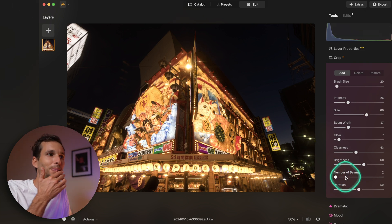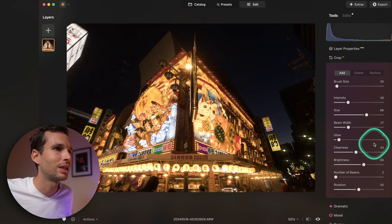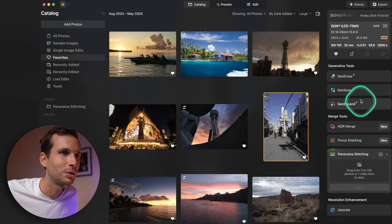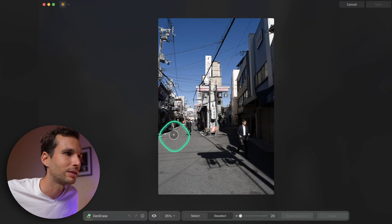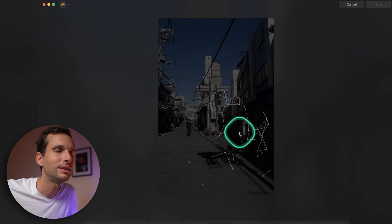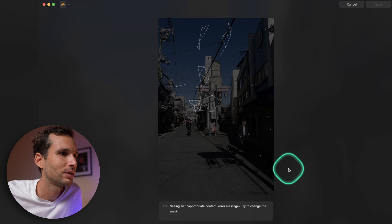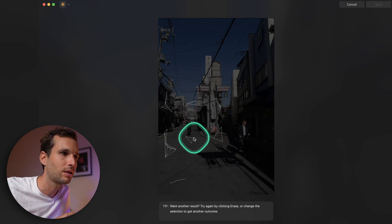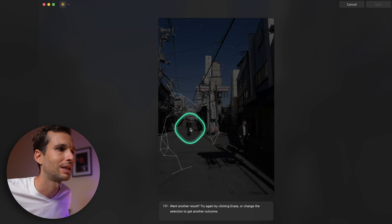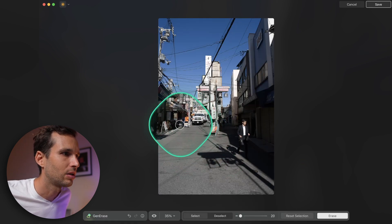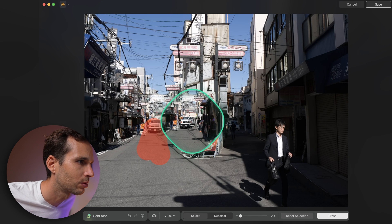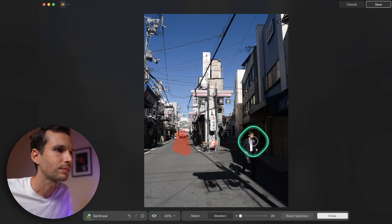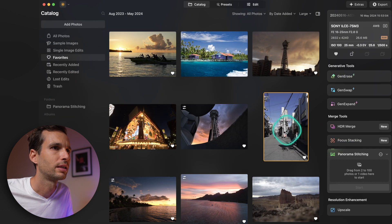It saves time on the field — shoot at an aperture that keeps ISO low and still get an interesting feel afterward. I also discovered Gen Erase and Gen Swap. Gen Erase lets you erase an object with AI. Let's say I remove that guy in the background — he just disappeared. The background looks clean, though there's something slightly odd with the car.